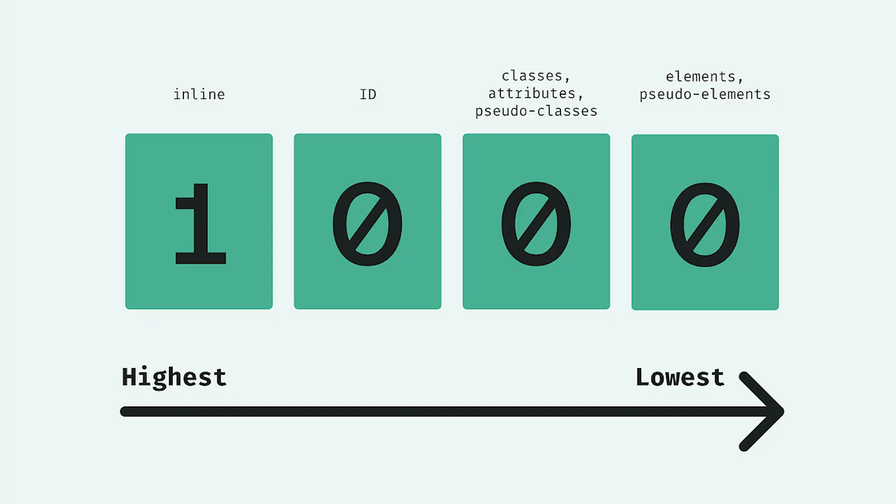Specificity determines which CSS rules are applied when multiple rules target the same element. It works like a point-based system, ranking from highest to lowest.